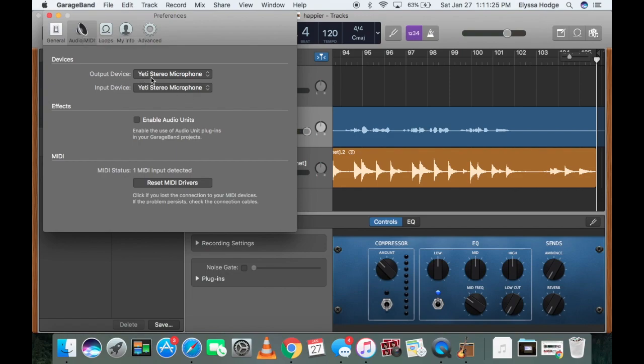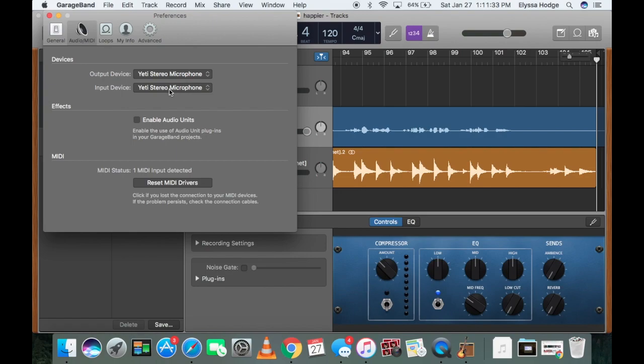But if you want to change it to the audio box, you're going to go ahead and go to your input device, click it, and choose Audio Box USB.